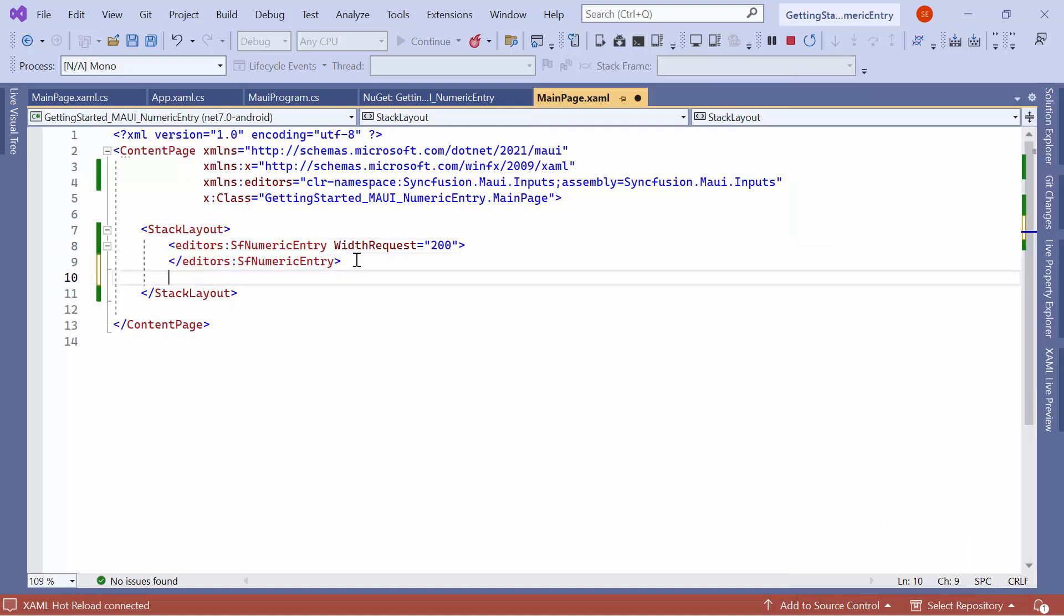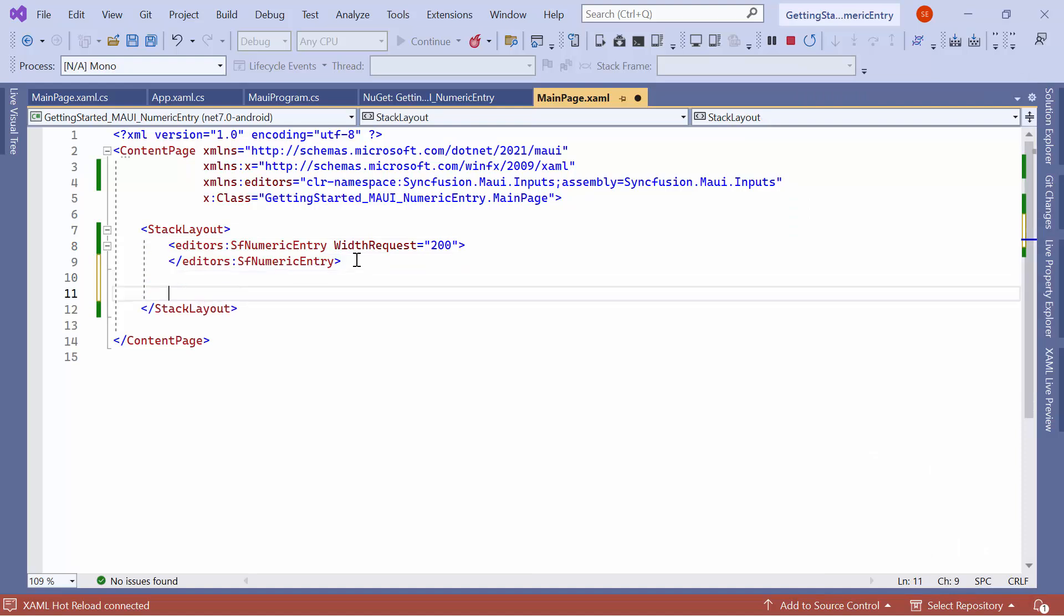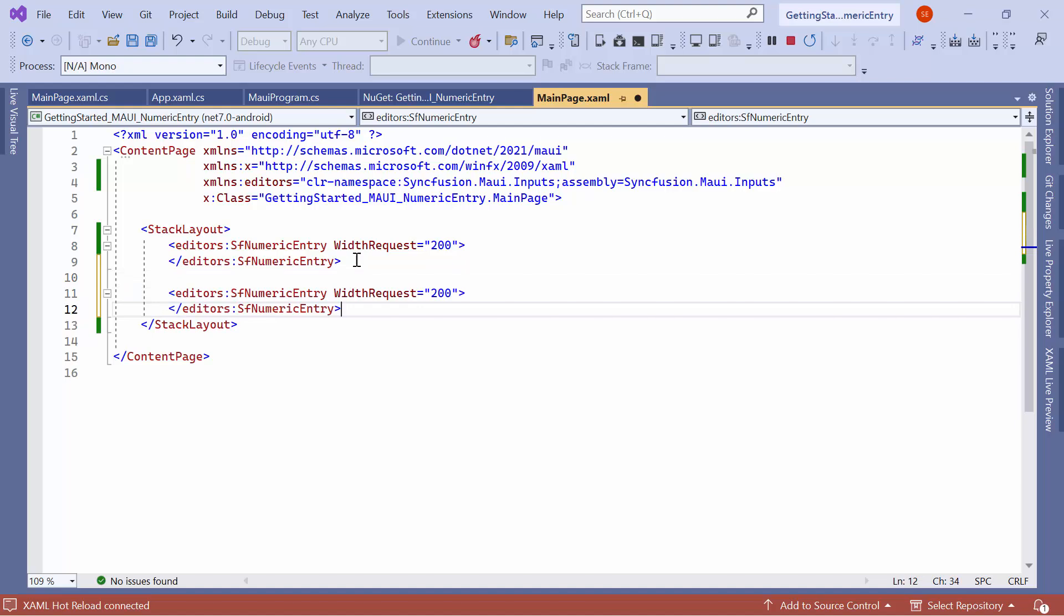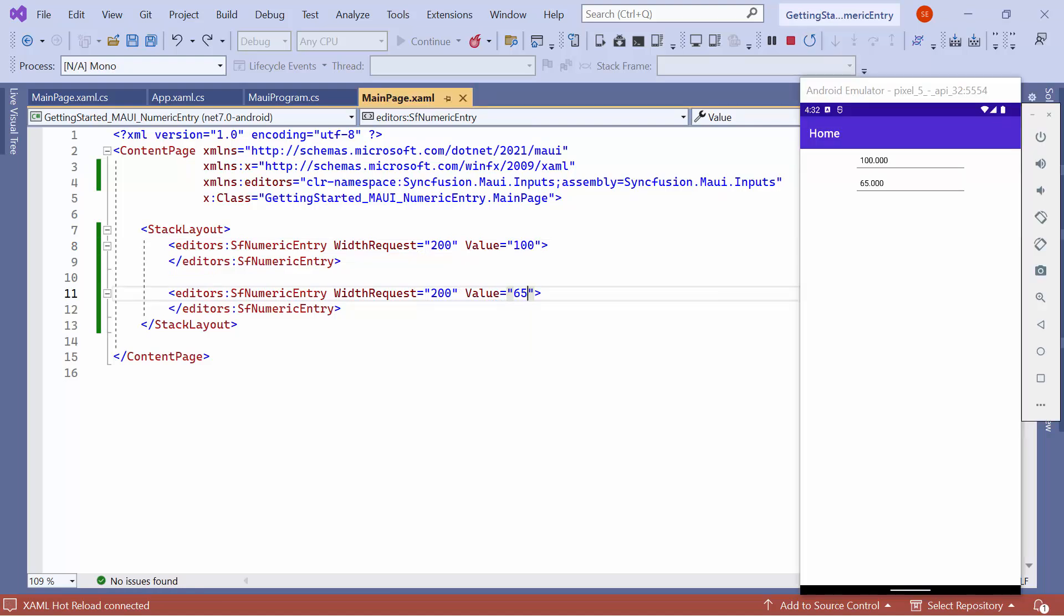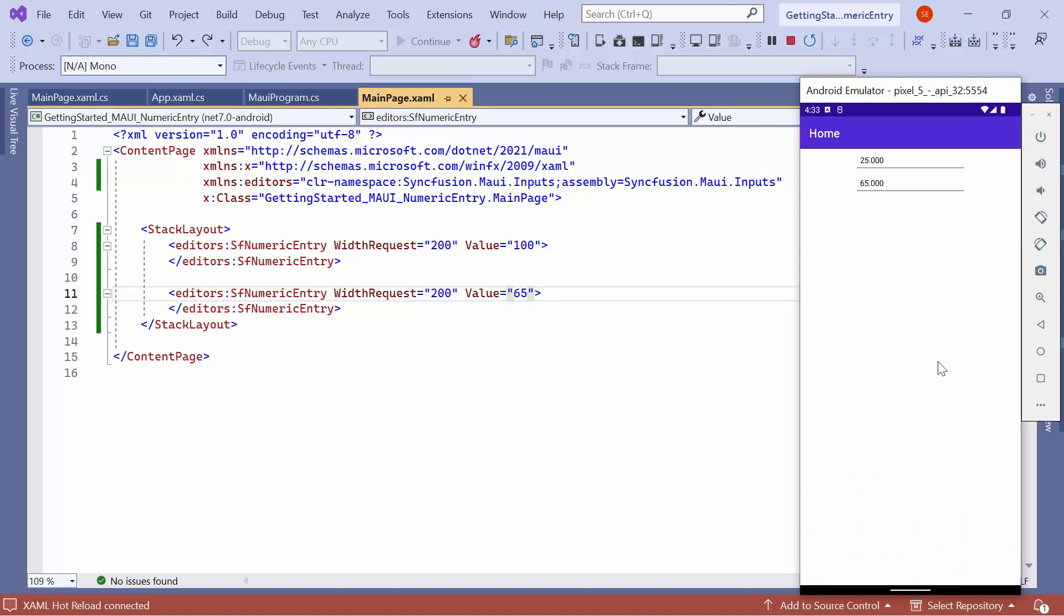Now, let me show you how to edit values in the control. For this demonstration, I will add another control and set appropriate values to both controls. As you can see, the given values are displayed in the default format. You can edit the values when the control has focus, and it will be updated when the control loses focus.